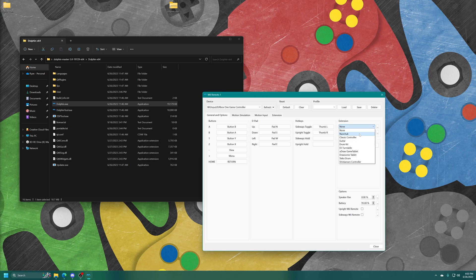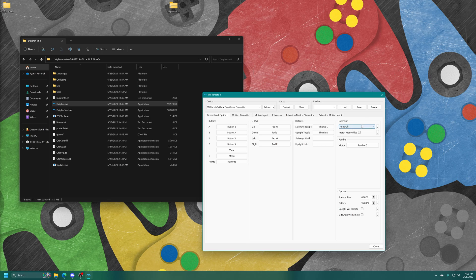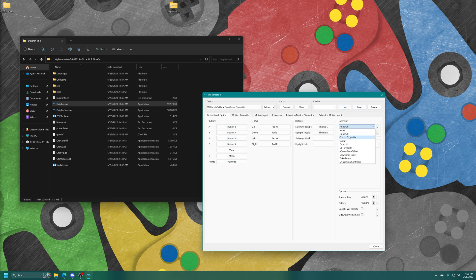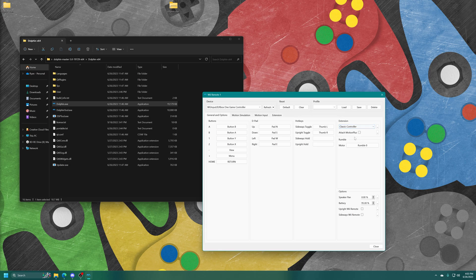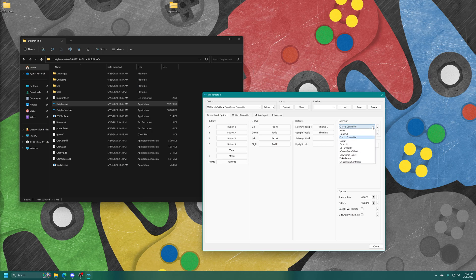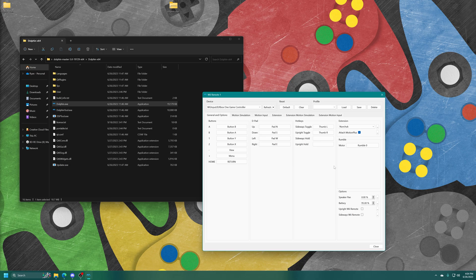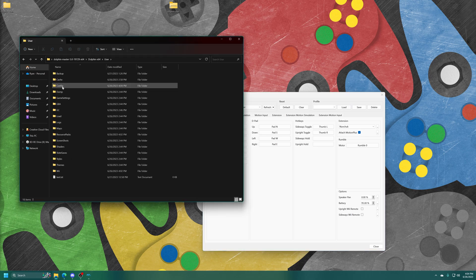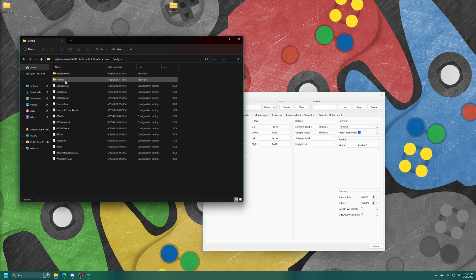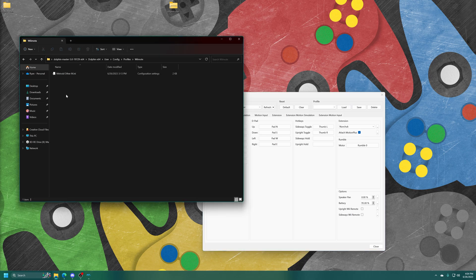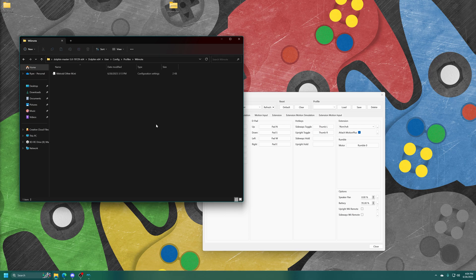So for example you can set up Wiimote Nunchuck. There's already default profiles available on Dolphin for UWP for Wiimote Nunchuck. But if you want to customize button mappings you are able to do so. Then you just save a new profile. And then of course Classic Controller is also already configured. This one you don't really need to mess with a whole lot because it's already set up as a Classic Controller. But you can also attach a Motion Plus to your Wiimote emulation. So that way you can play games like Skyward Sword. And then as always you just come in and name your profile, save it.